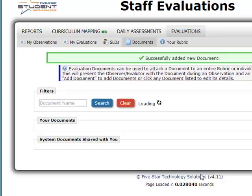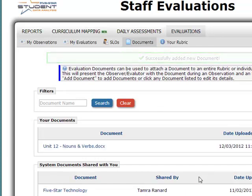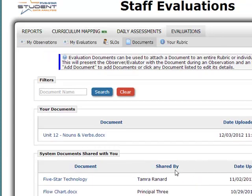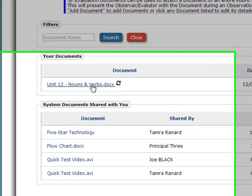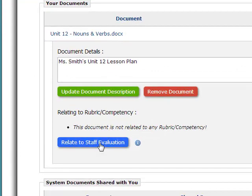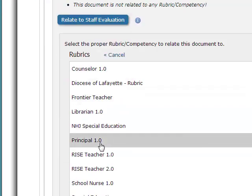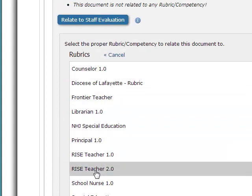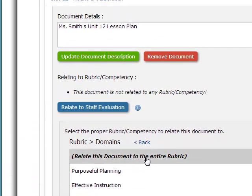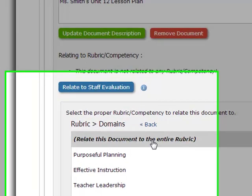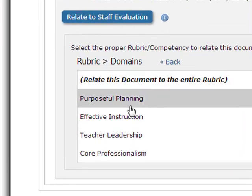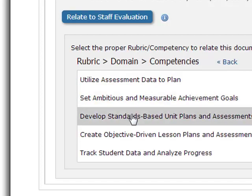Once the document is uploaded, you will then attach this document to the rubric that your evaluator is using. To do this, simply click on the name of the document and then click on Relate to Staff Evaluation. Find the rubric that your school is using. You can relate this document to the entire rubric or to a specific competency. In this case, I am going to choose Purposeful Planning and develop standards-based unit plans and assessments.